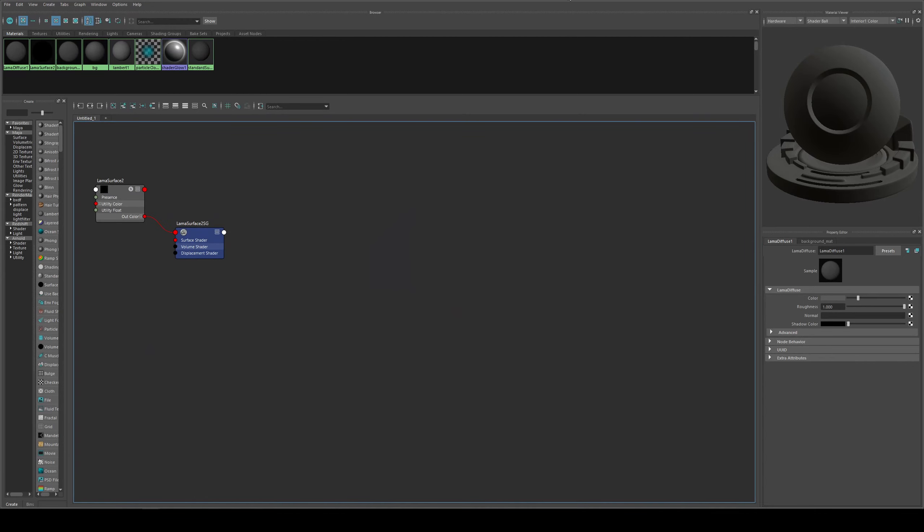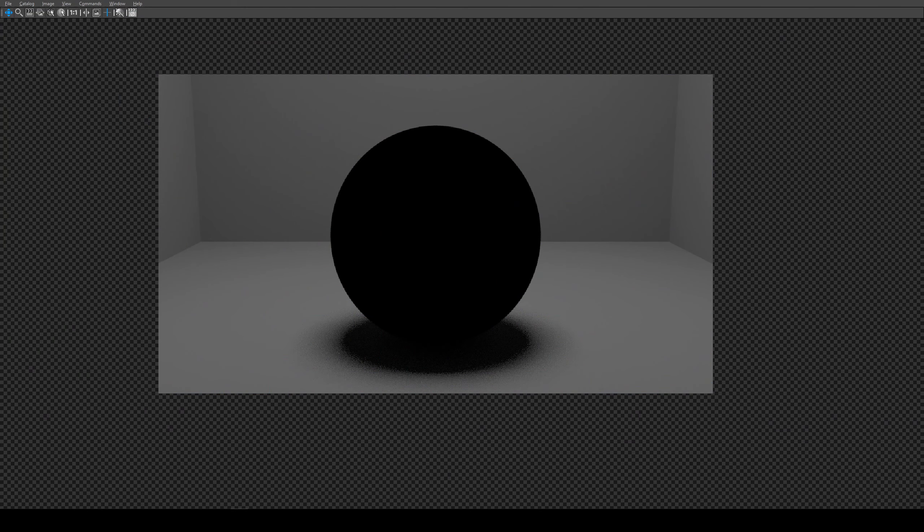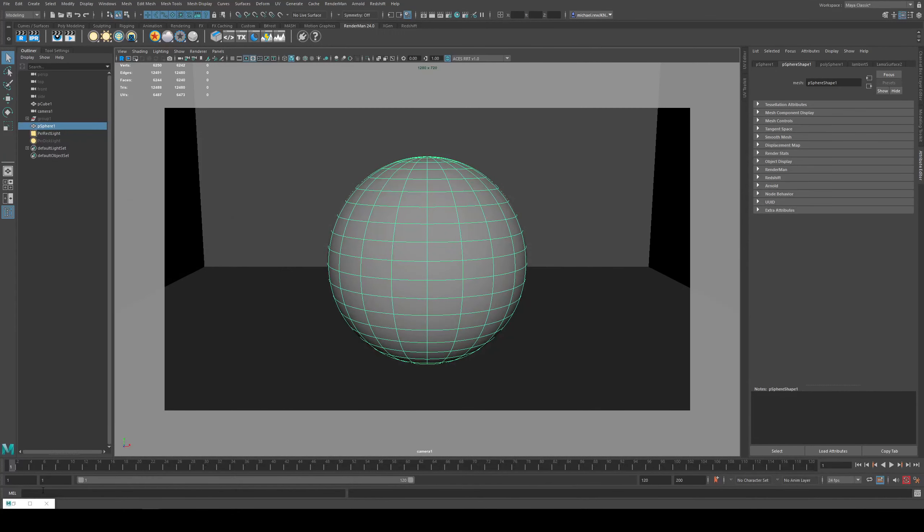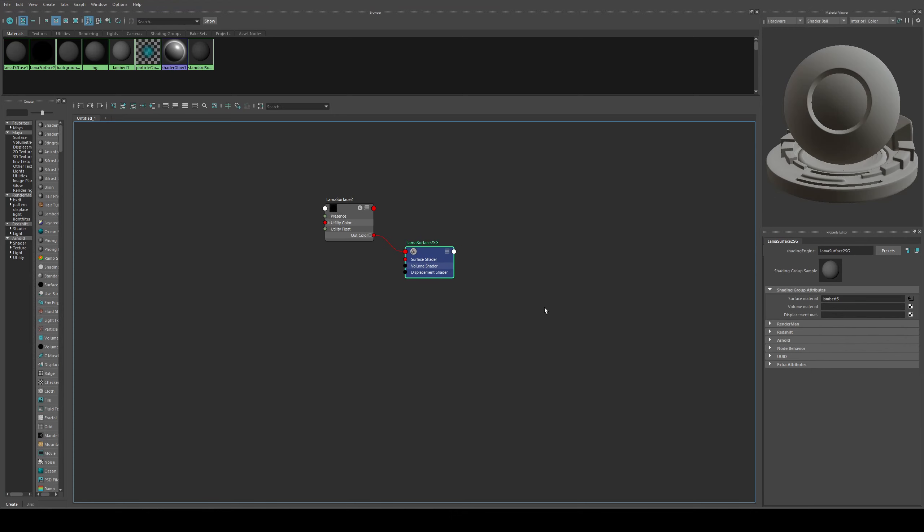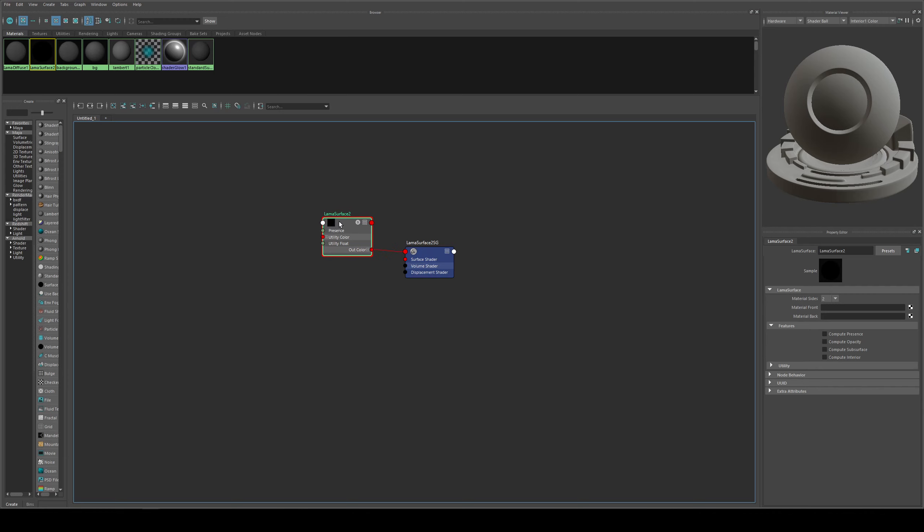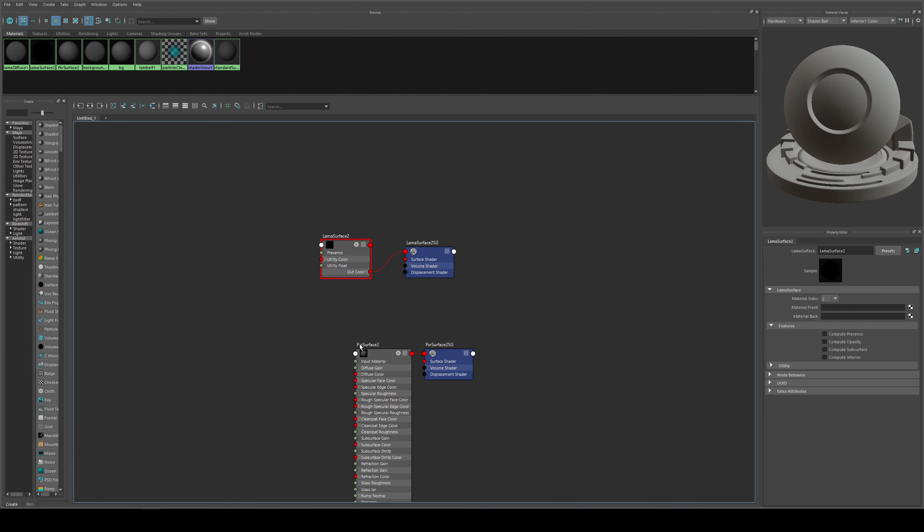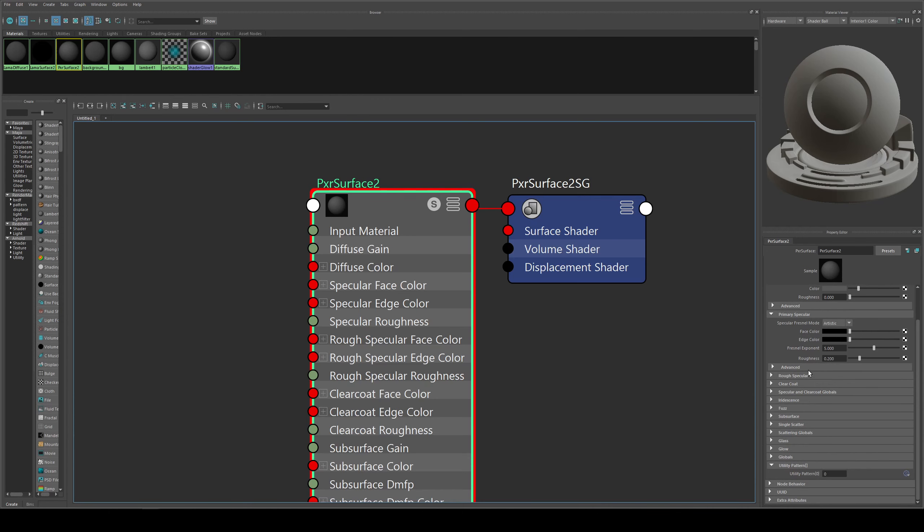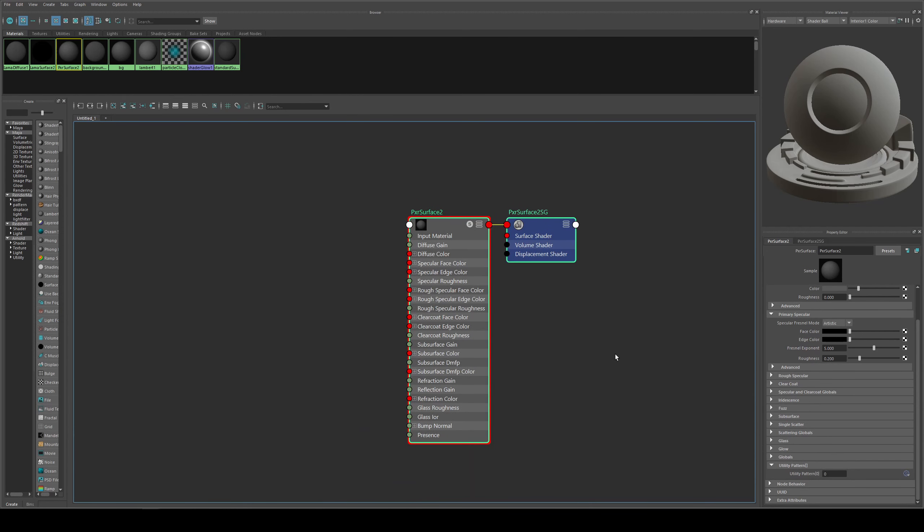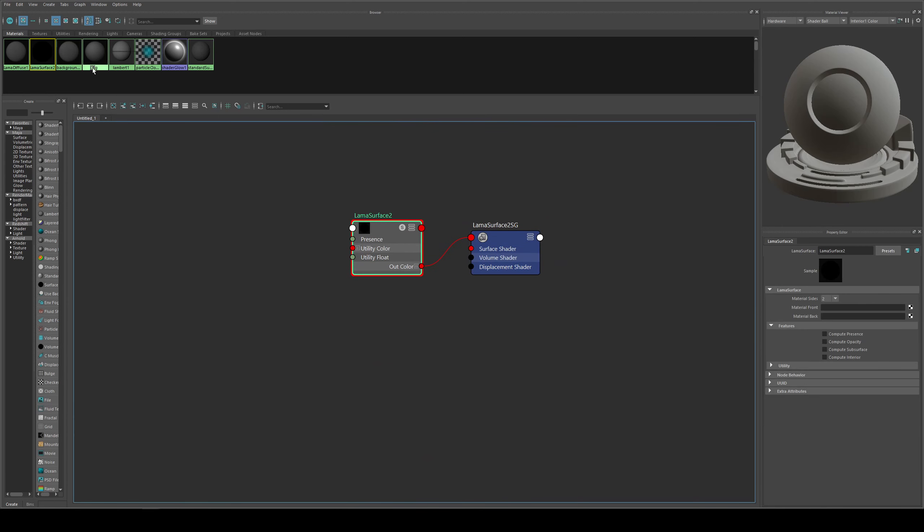If I attempt to render this now, we won't get anything essentially because what we have here is just the shading group and then a utility node which is accepting in materials. How Llama works is it's very modular. Previously in things like the PXR surface shader, all of your inputs were on the one shader, it's like an uber shader. You've got your diffuse lobe, specular, rough, and transmissive all on one shader. However, with Llama all of those individual lobes are broken out into separate nodes.